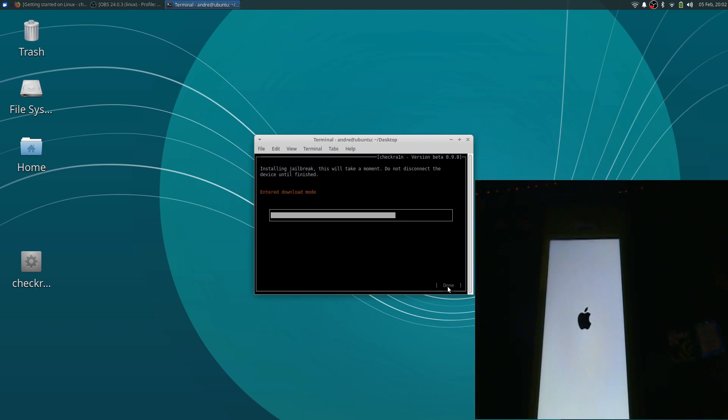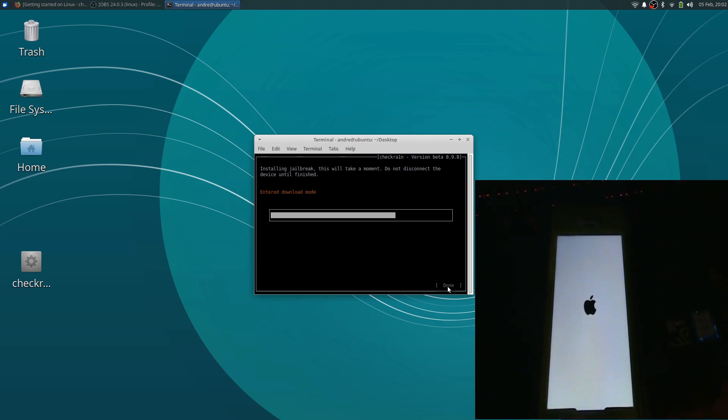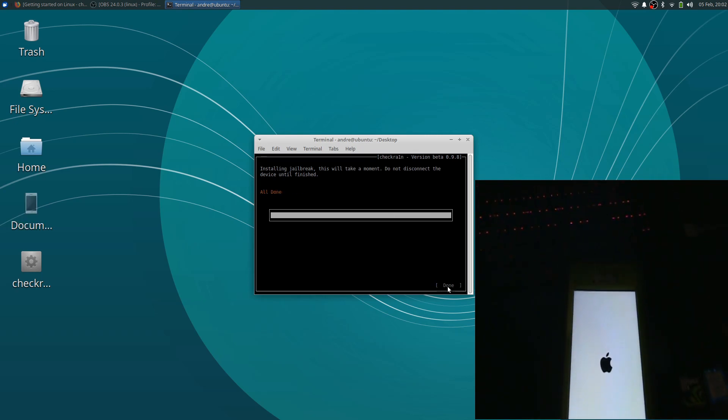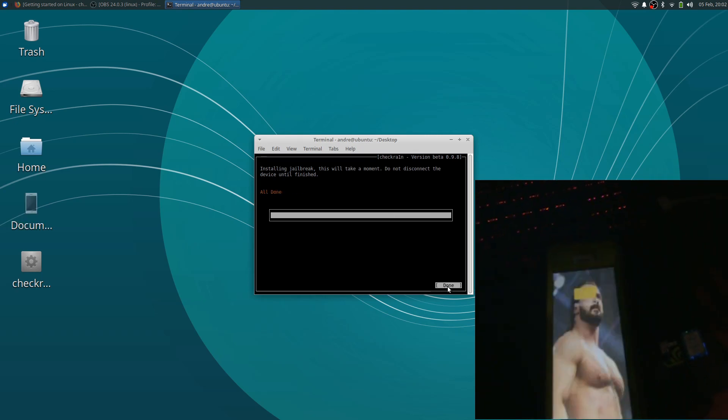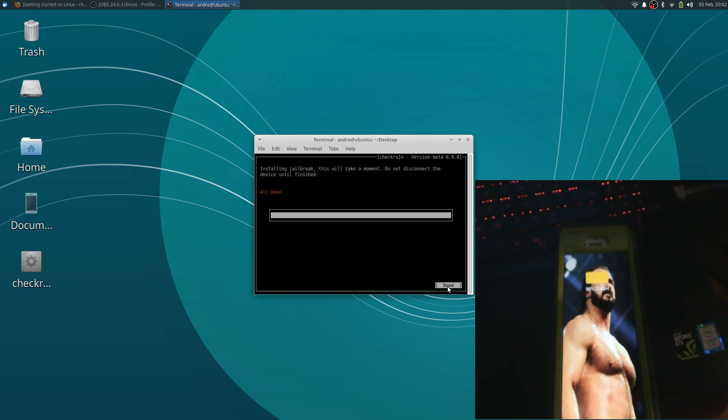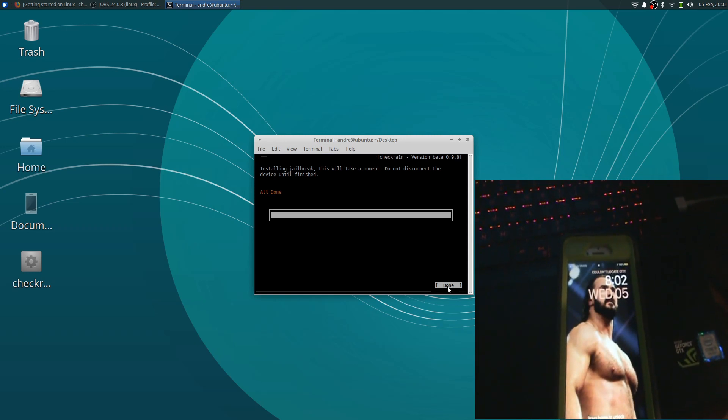So let's see, let's see, do we have Cydia? So now the phone's going to be booting up. So let's make sure this is working.